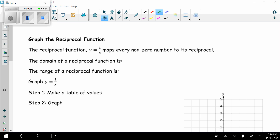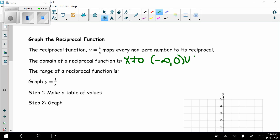The domain of a reciprocal function — those are the x values, what I plug in for x. If I plug in 0, I have 1 divided by 0, which is undefined. So the reciprocal function's domain is any real number except x cannot equal 0. In interval notation, that would be negative infinity to 0, union 0 to infinity.